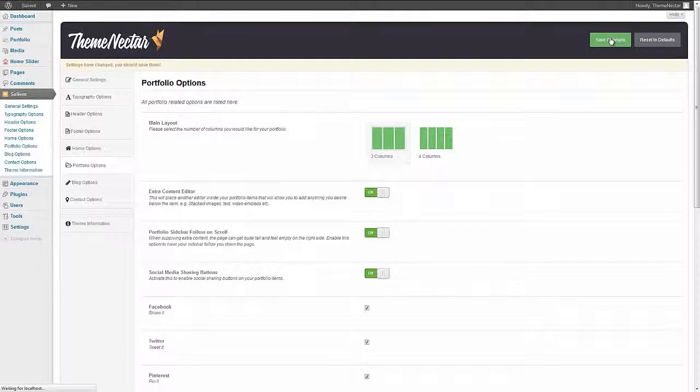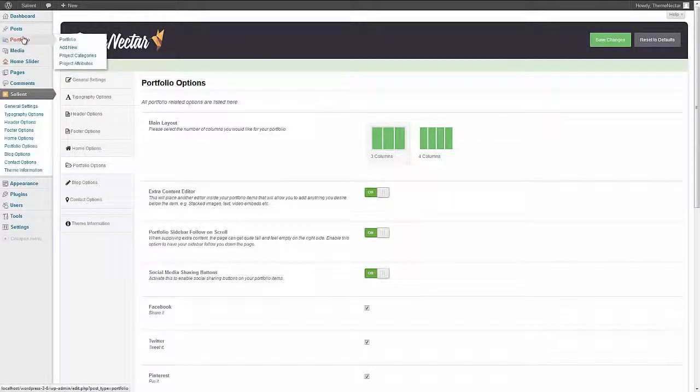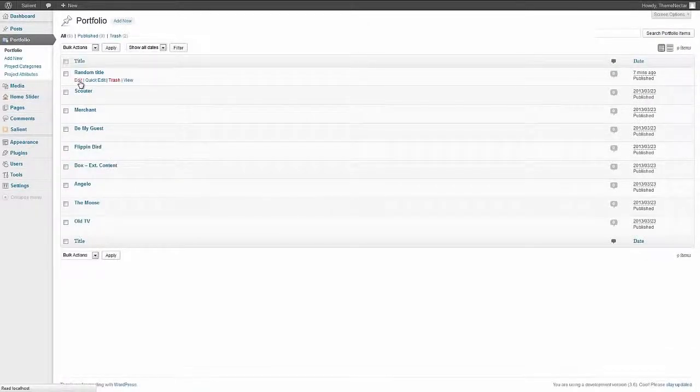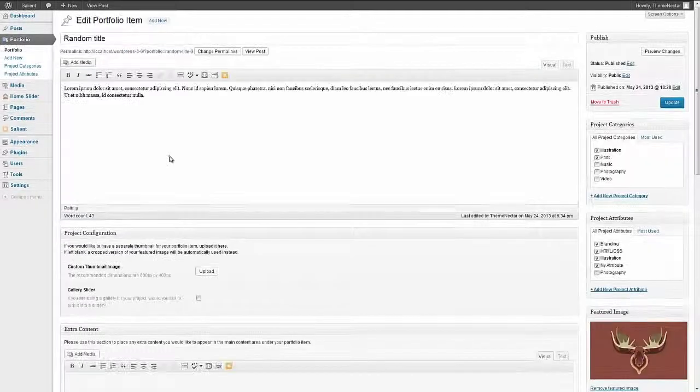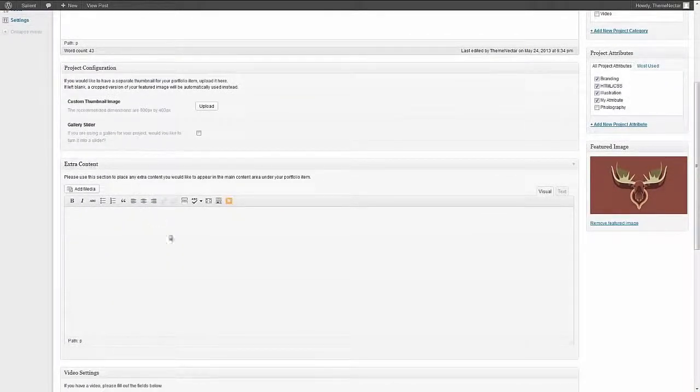Save changes and when we go back into the portfolio post type you're now going to see an extra editor below. Extra content.